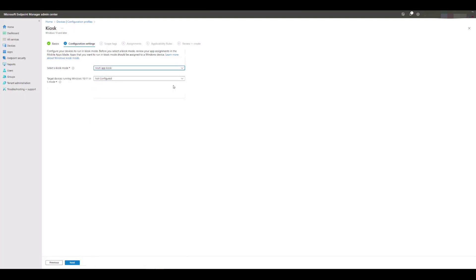If you set target devices running Windows 10/11 in S mode to yes, then you won't be able to include any Win32 apps in here to run inside your kiosk. If you set this to no, then you will be able to build in Win32 apps in the profile.